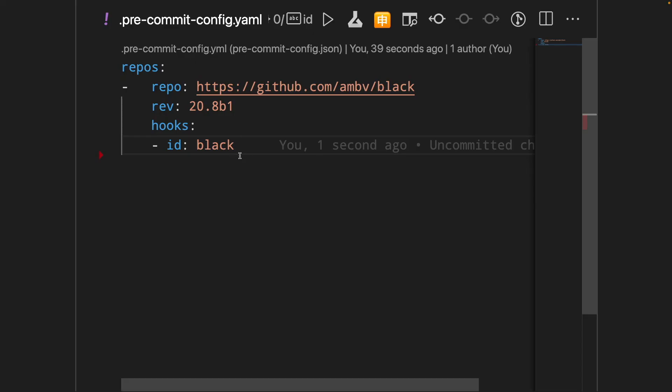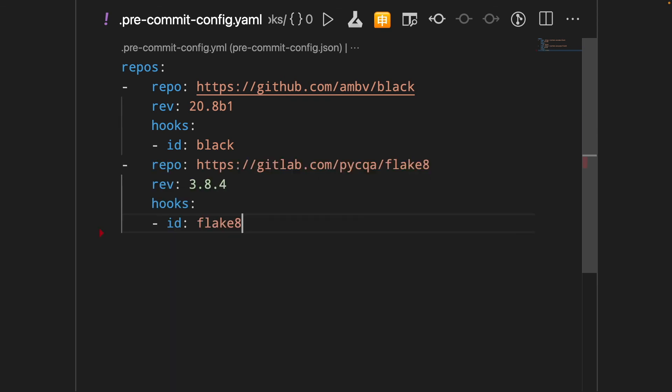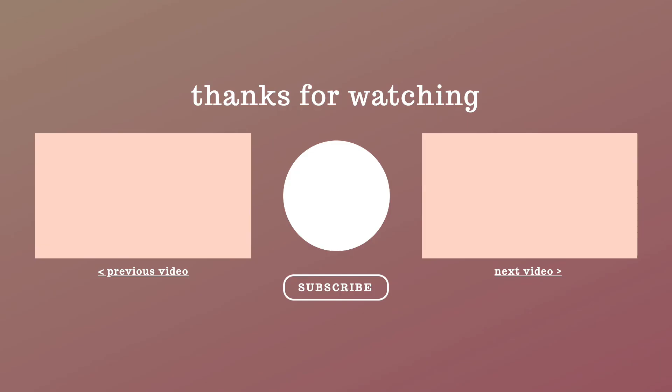To use Flake8 on your code before committing it, you can add the following lines to your pre-commit config.yaml. So that's it about Flake8.